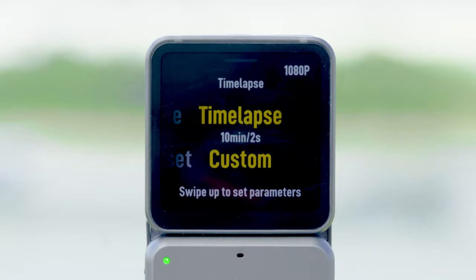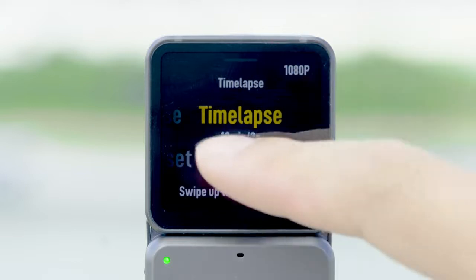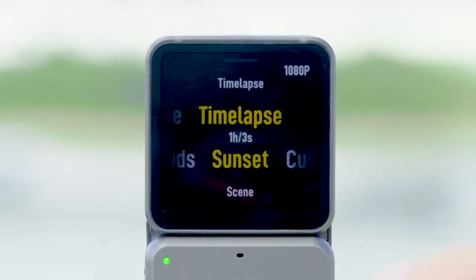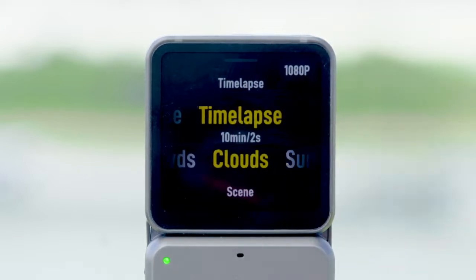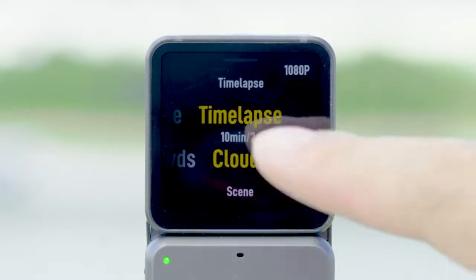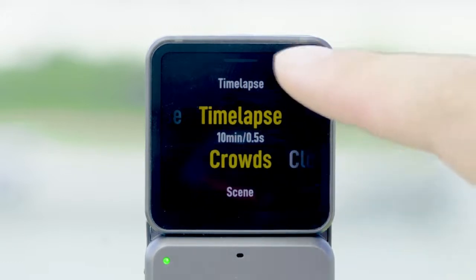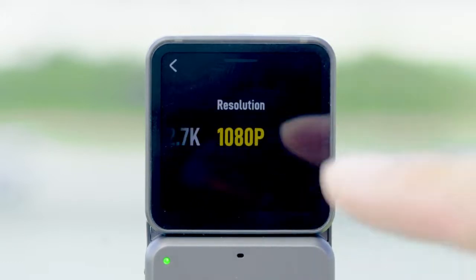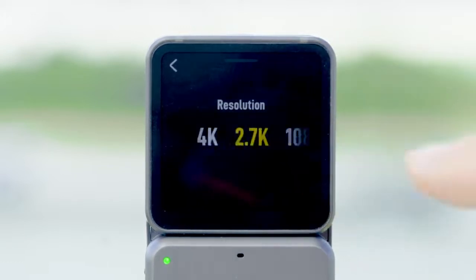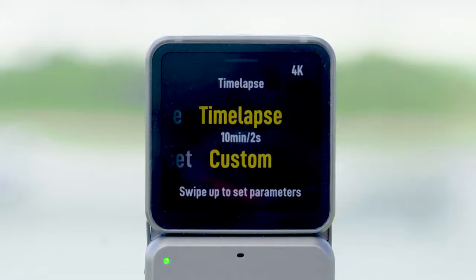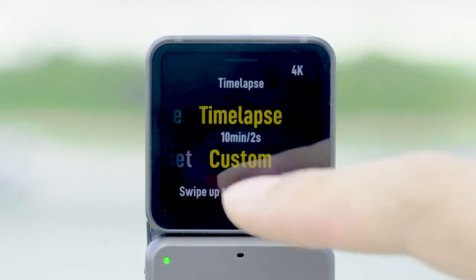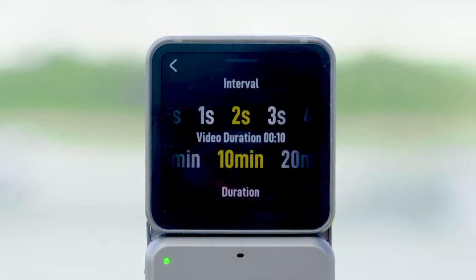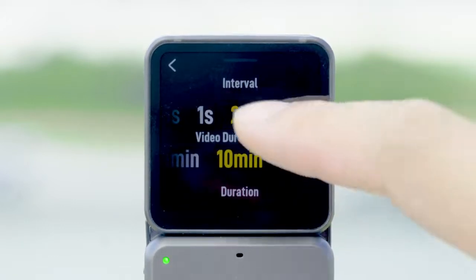Let's take the time-lapse mode as an example. Enter the settings menu and you'll find different scenario options. Each scene is preset with a corresponding duration and interval. Tap the icon in the upper right corner to adjust the resolution. You can also select custom to set the interval and duration.